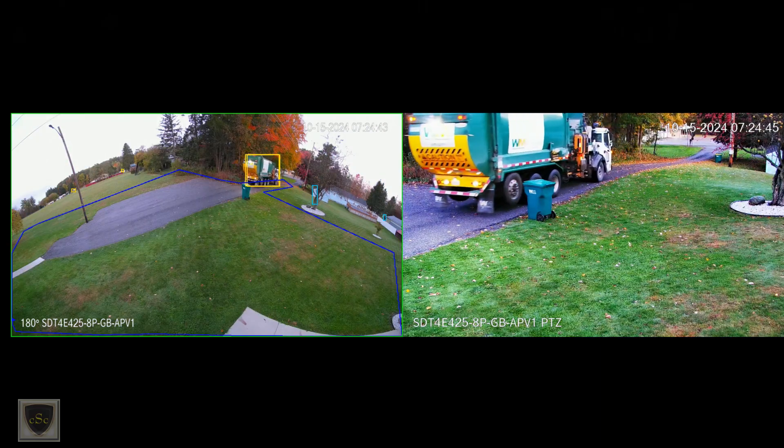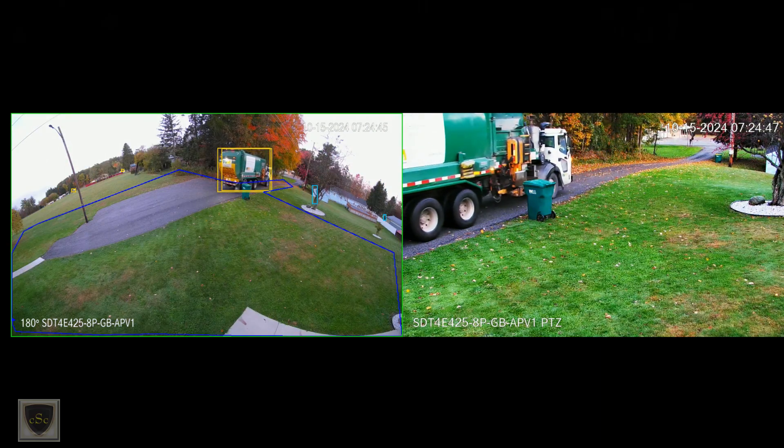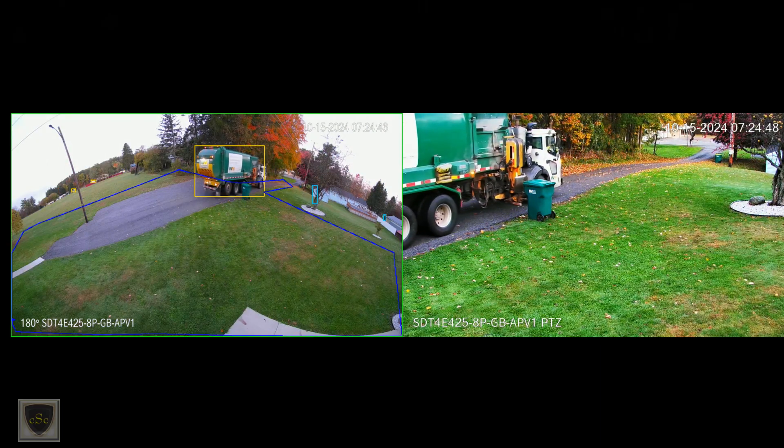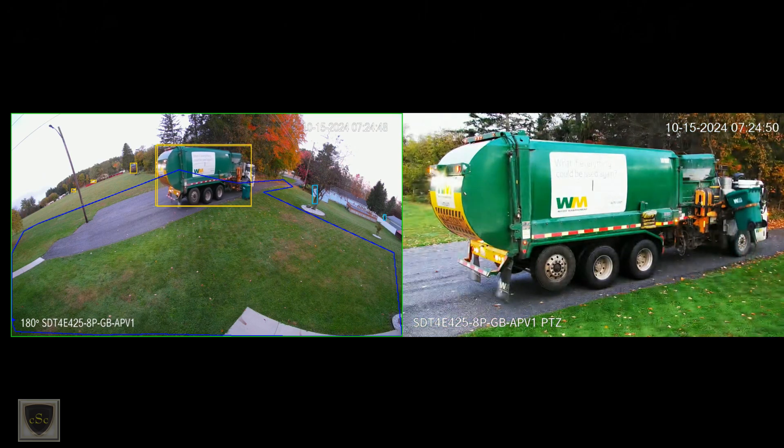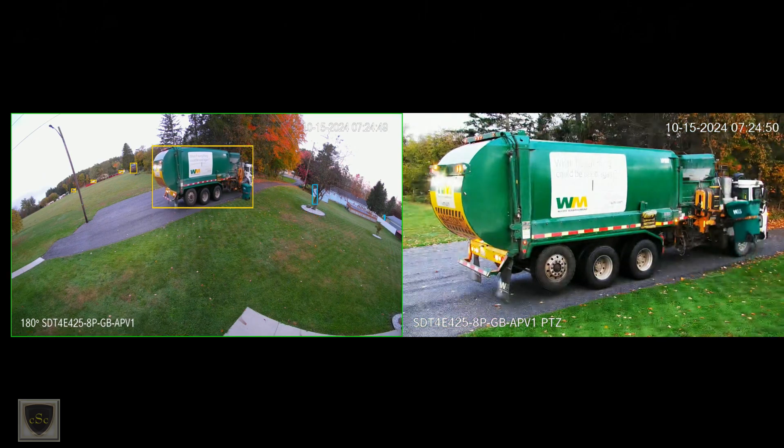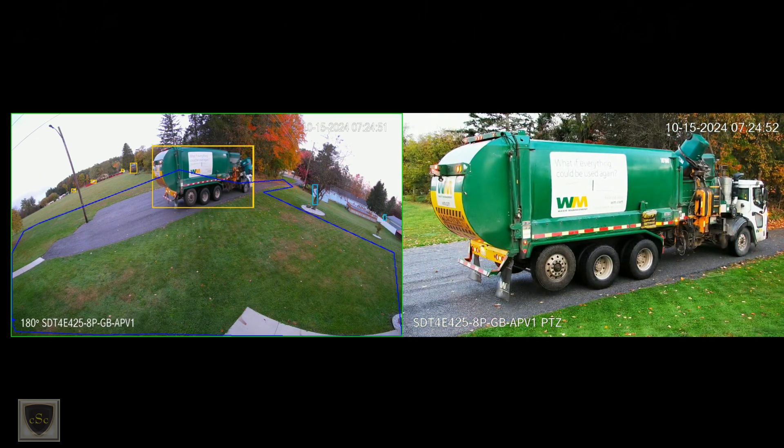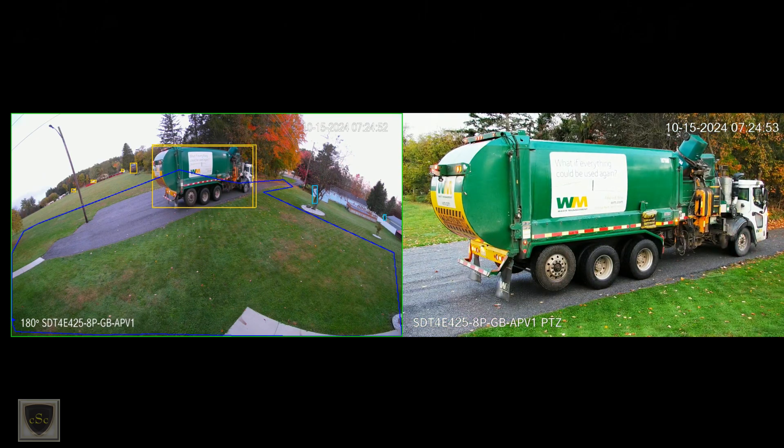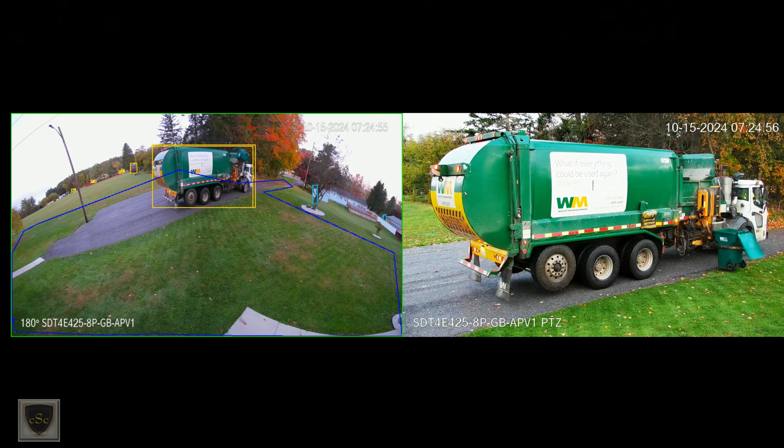We'll take a look at some video samples and the auto tracking. The auto tracking works pretty well. The PTZ has a return to preset feature either by time or after the object disappears from view.